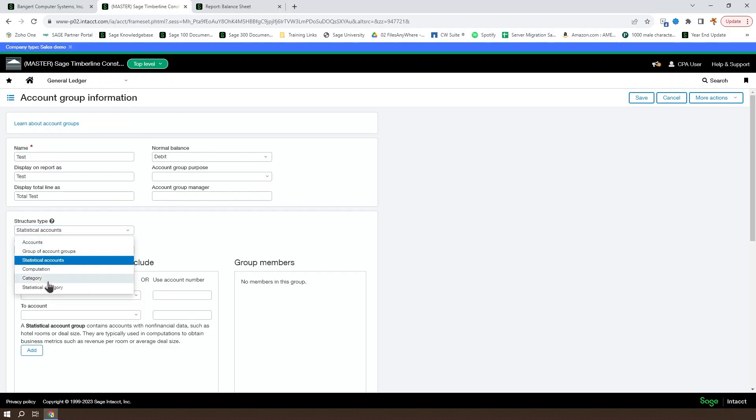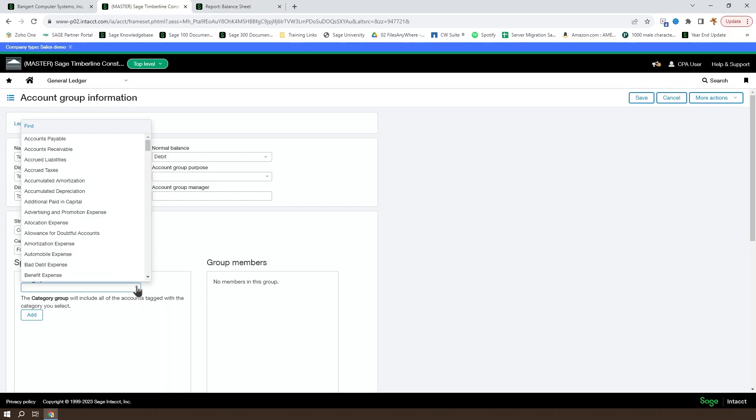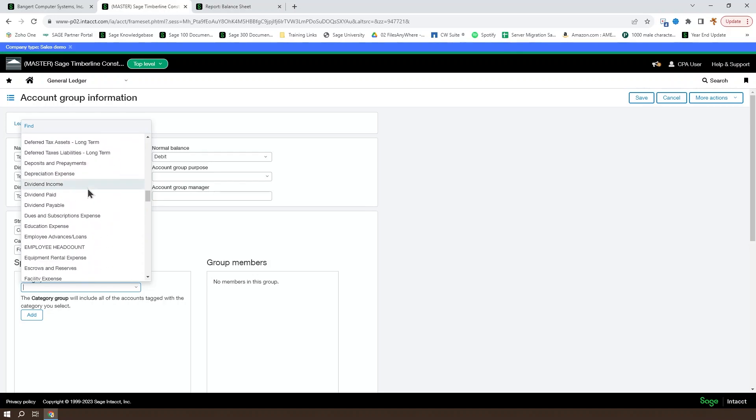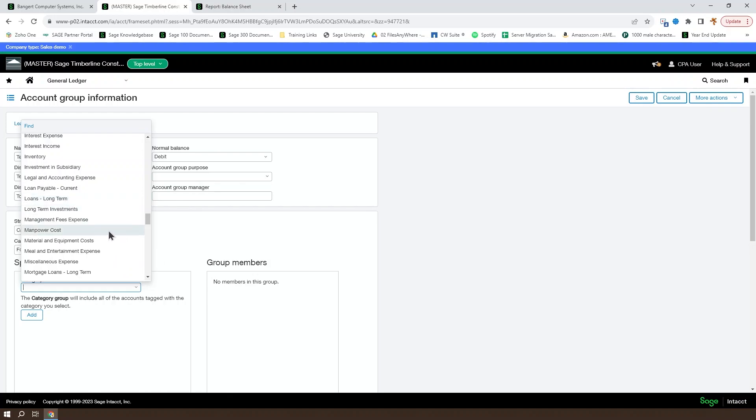And you have the option as well to use category and statistical category. These are going to be based on quick start categories. So each account on your general ledger has the option to set a quick start category. And the quick start category is then available in this list. And you can include one or more than one quick start category in an account group. And any account set up on the general ledger that makes use of that quick start account or quick start category will be included in this account group. If you change the quick start category on the account group, it will change whether or not it exists as part of this account. Or if you change the quick start category on the account, it will change whether or not it exists as part of this account group.